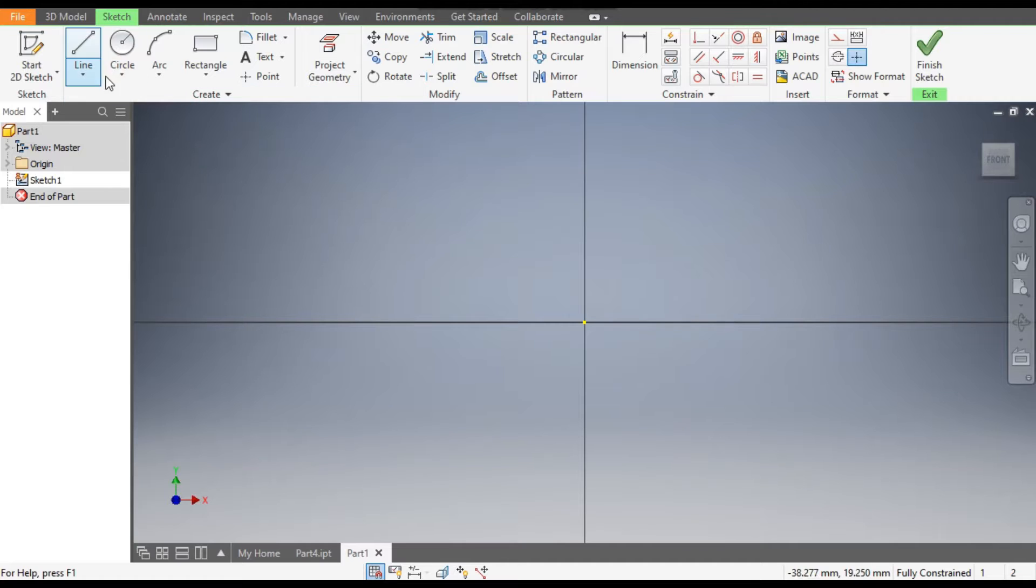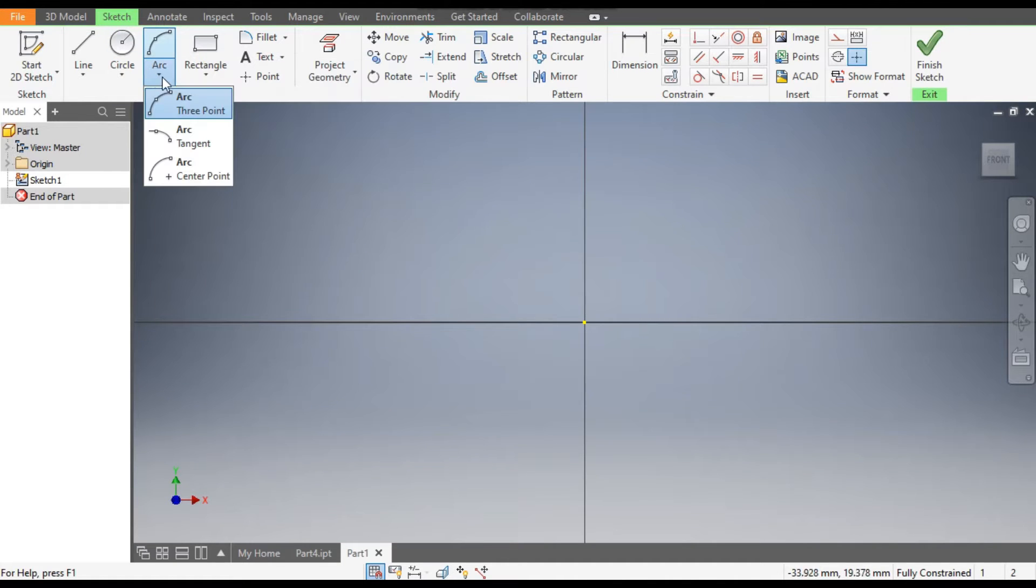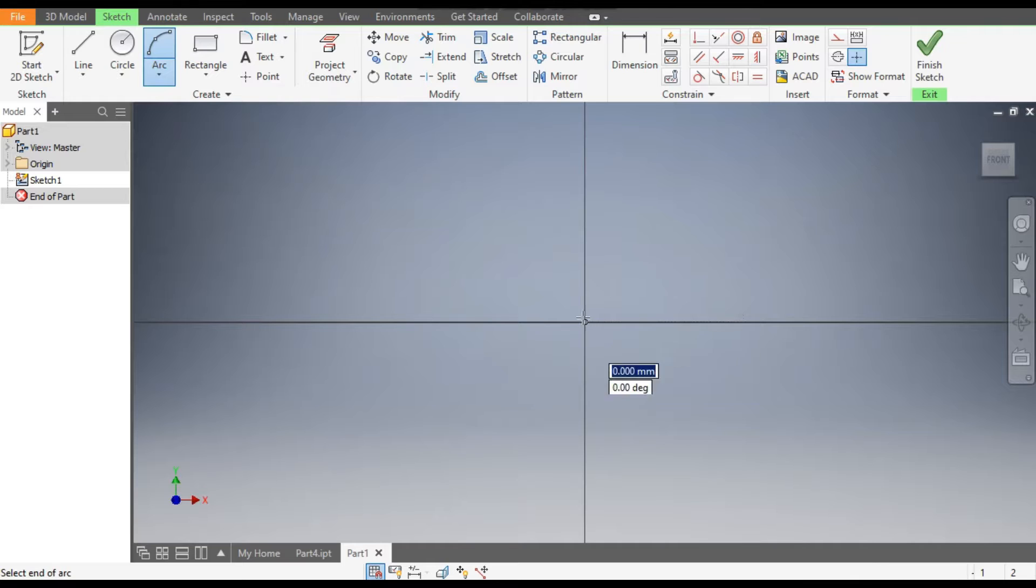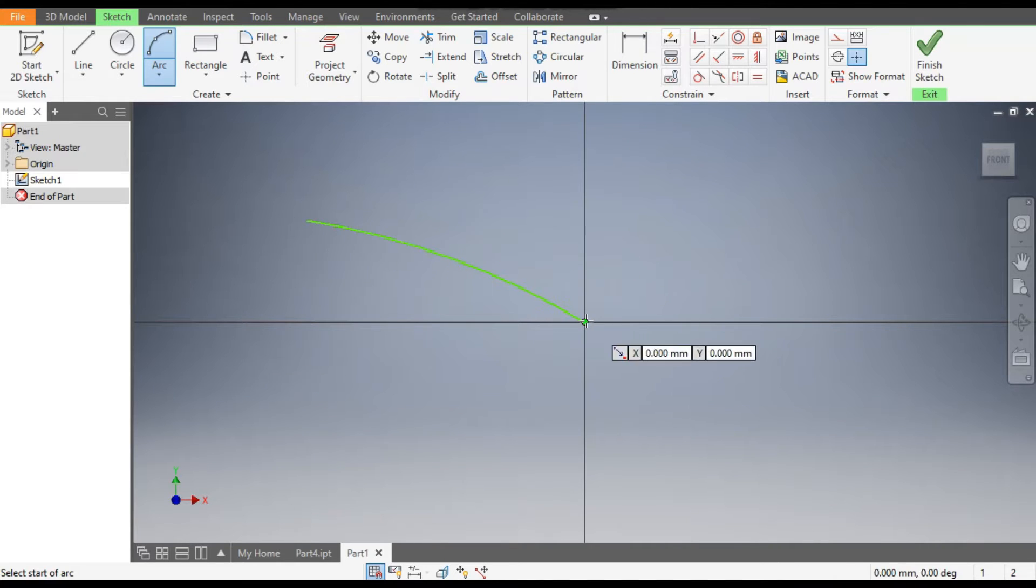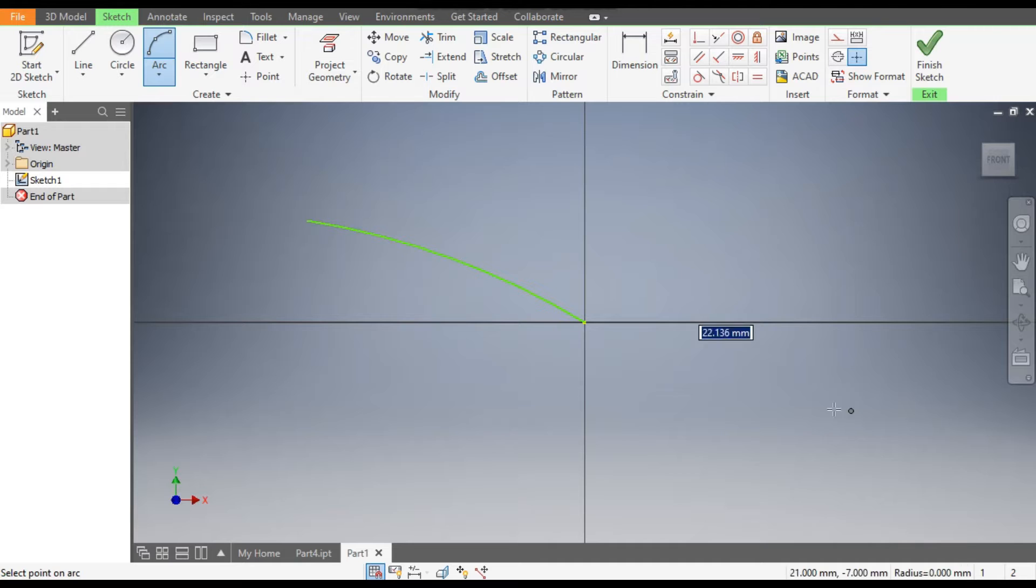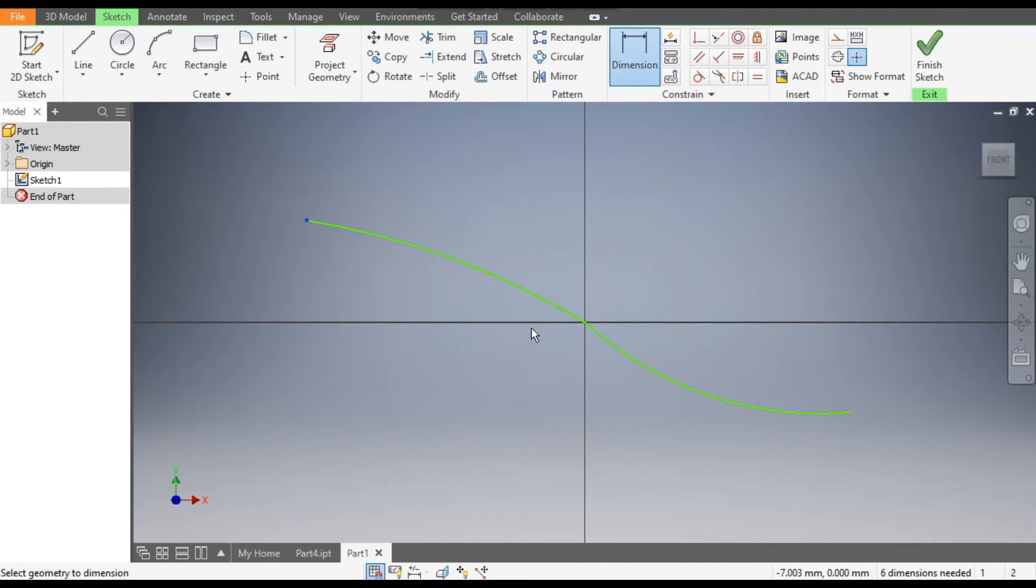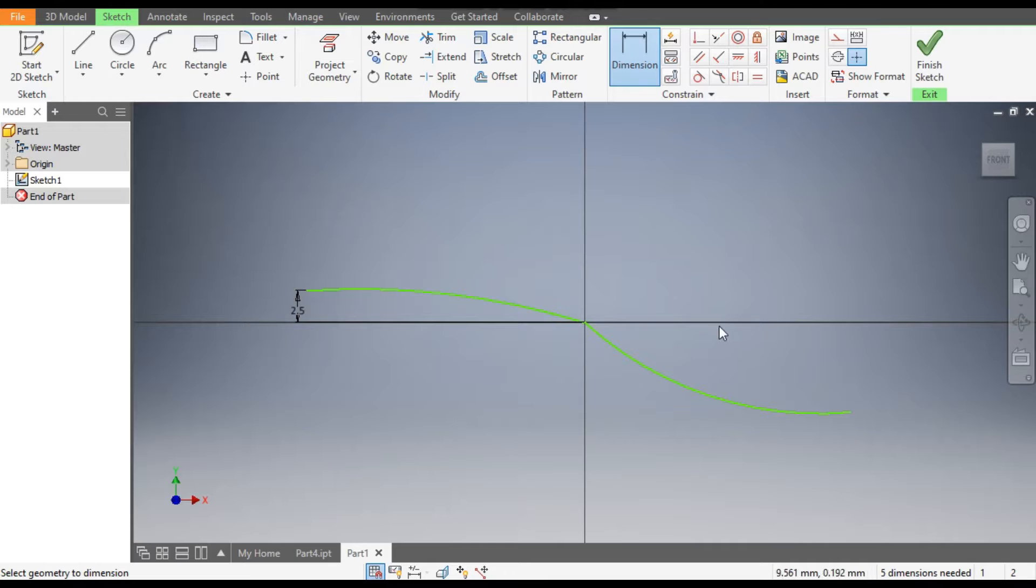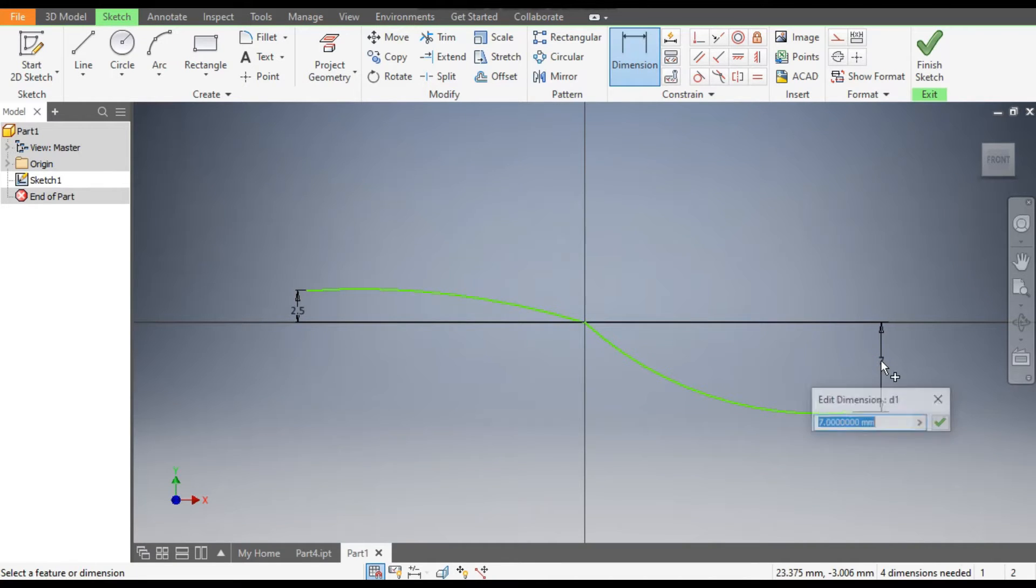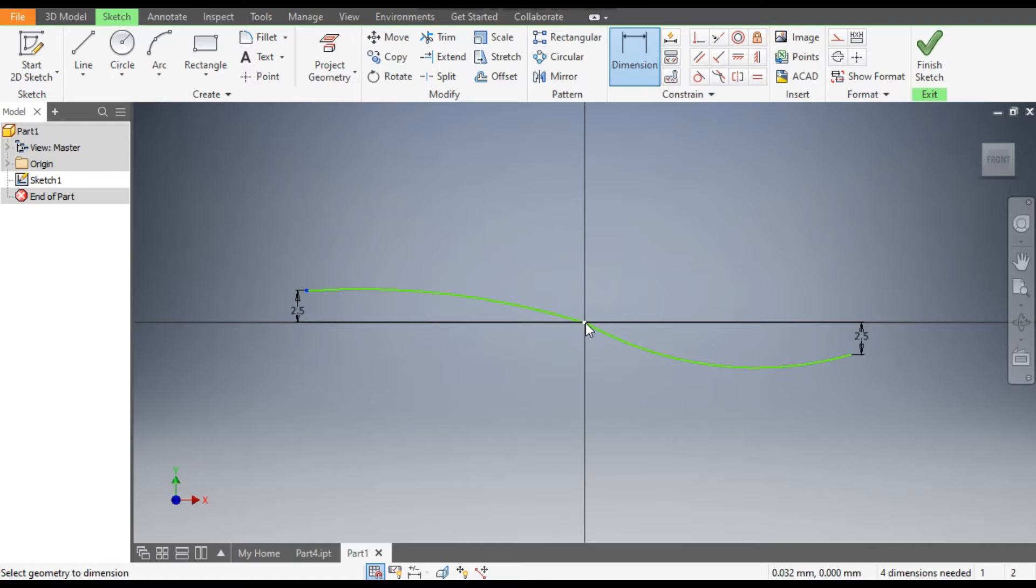Now go to Arc command. Here we will select Three Point Arc. From this center point, make one more arc at this direction and one arc in this direction. Now go to Dimensions. The height of this arc is 2.5. Similarly, height of this arc from center point is 2.5.